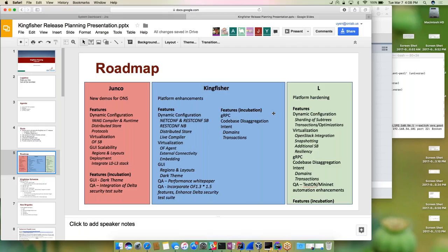As we look at the L release, it's focused around algorithm hardening. Additional features for dynamic configuration include sharding of subtree, transactions, and optimizations. Virtualization will see OpenStack integration, snapshotting, additional southbound, and resiliency. The incubation features will add functionality in L, including elements of GRPC, code-based aggregation, intent, and additional QA features around Python and Mininet automation enhancement.